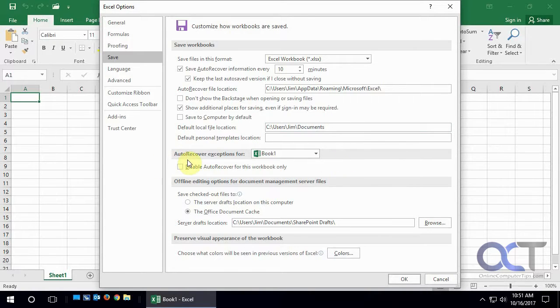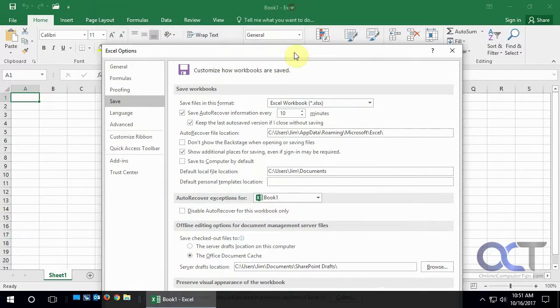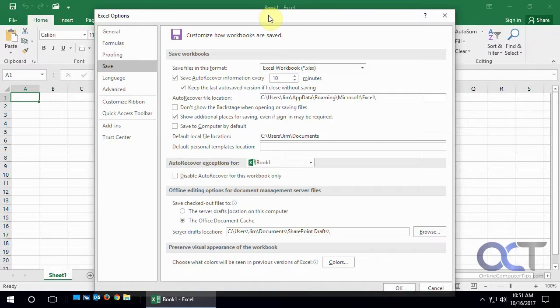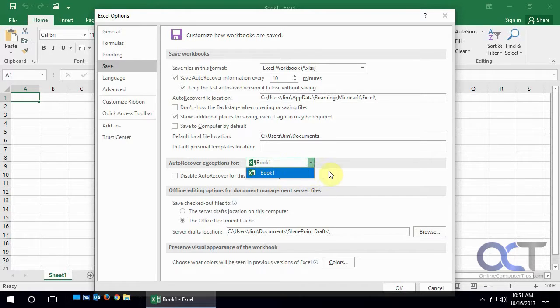And then this section here, there's auto recover exceptions. So since this says book one, since we're in book one, if you were in expenses dot XLS, then this would say expenses. So you could disable auto recovery for this workbook. Or if you had other ones open and drop down, it would show those there as well.